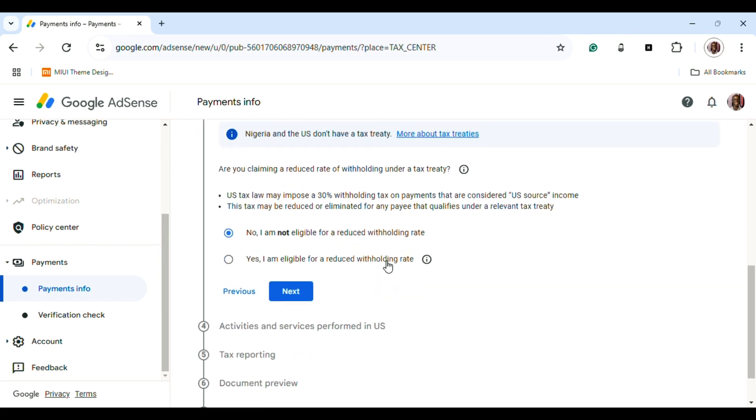We're not eligible for a reduced withholding rate, so after picking that, you click Next. This means that for every revenue you get from Google AdSense, 30 percent will be withheld before it gets to your account.